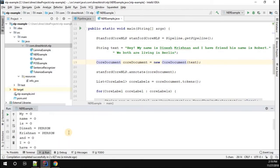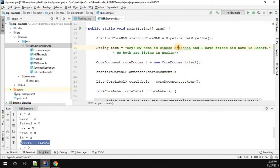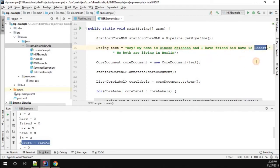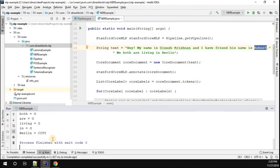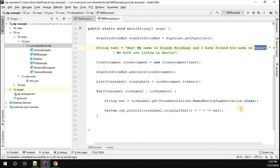So in the given string we can find three person names — Dinesh, Krishnan together as a person, and Robert — and one city. This is called NER and it can be used in many real-world use cases. For example, if you're building a chatbot and the customer says 'Hey, this is John,' your chatbot needs to respond 'Hello John.' To extract the name John from the string, the best option is NER. Thanks for watching.